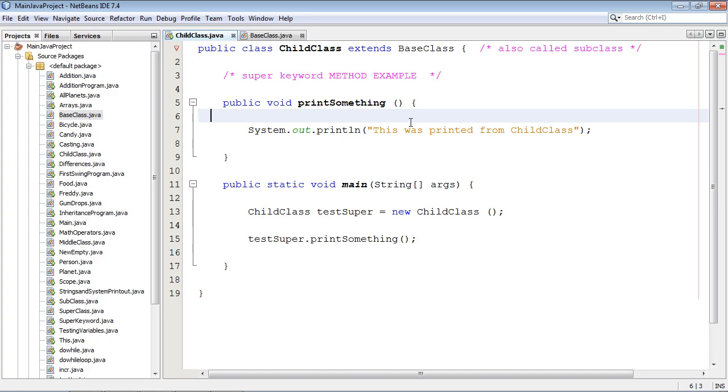Welcome to the 25th beginning Java tutorial. Can you believe we're at number 25? Well we just keep trucking along here. In today's tutorial we are going to discuss the super keyword.